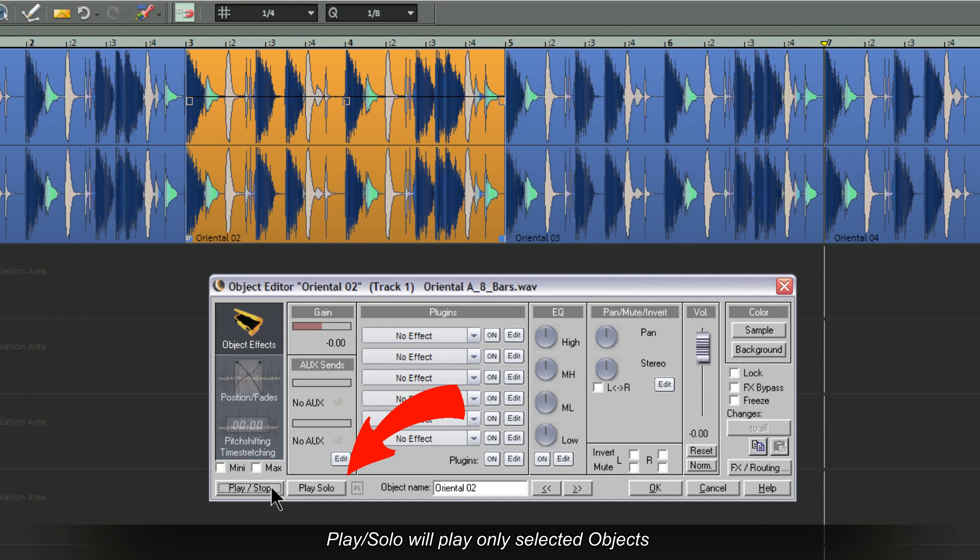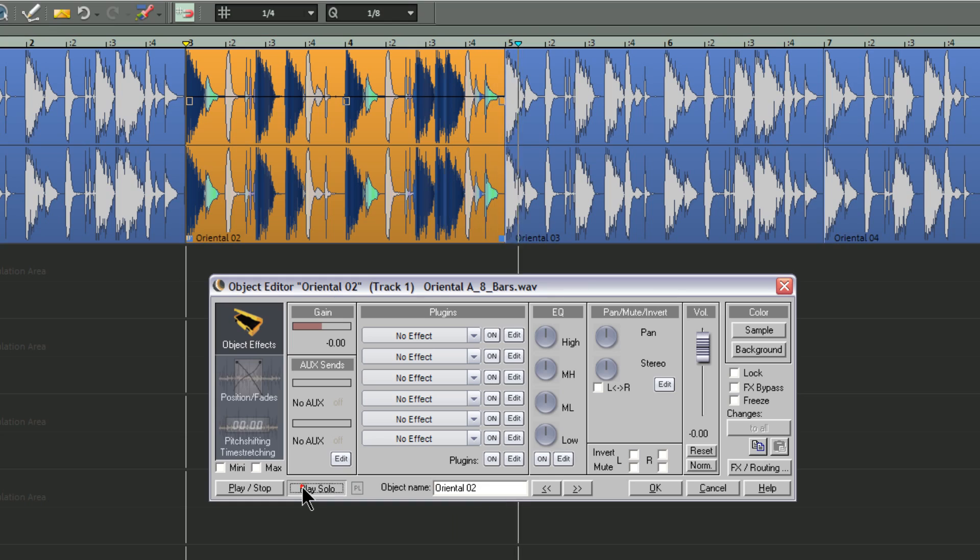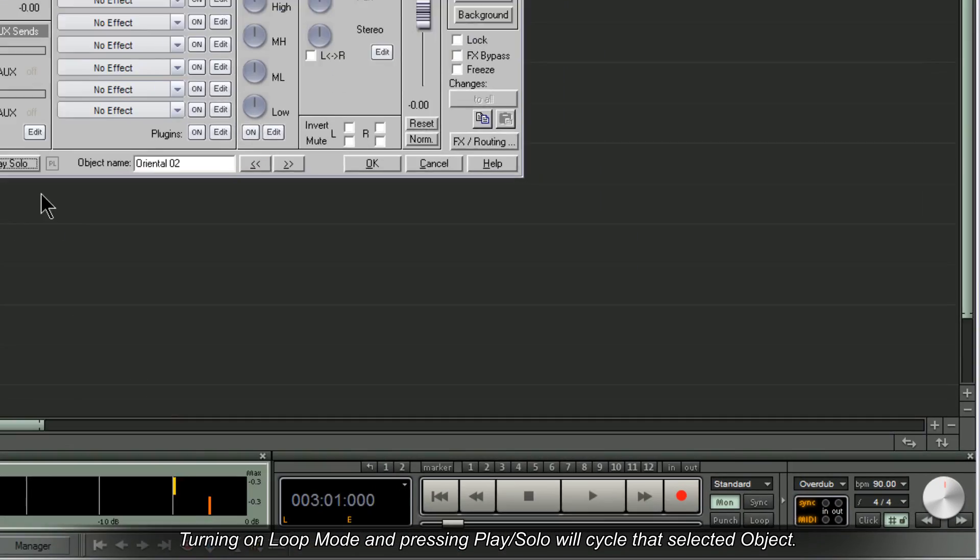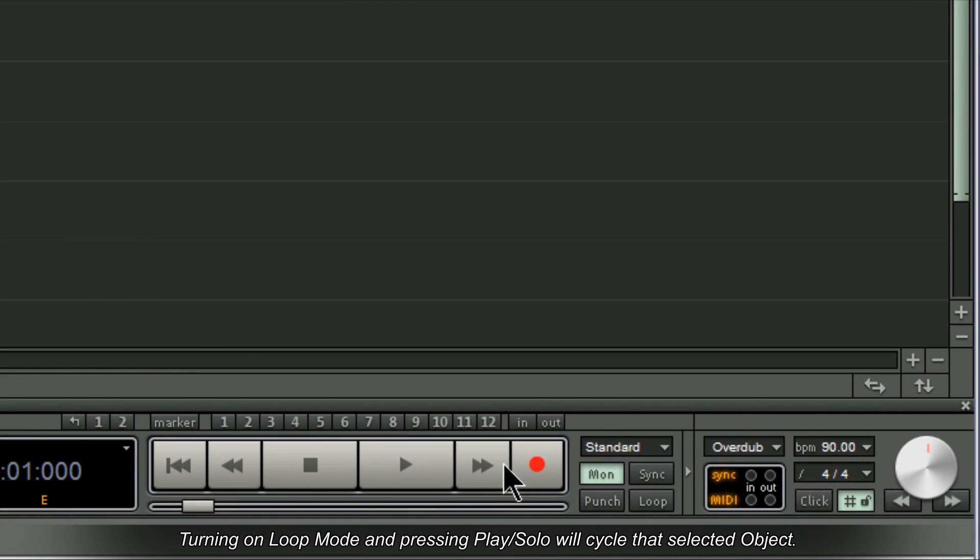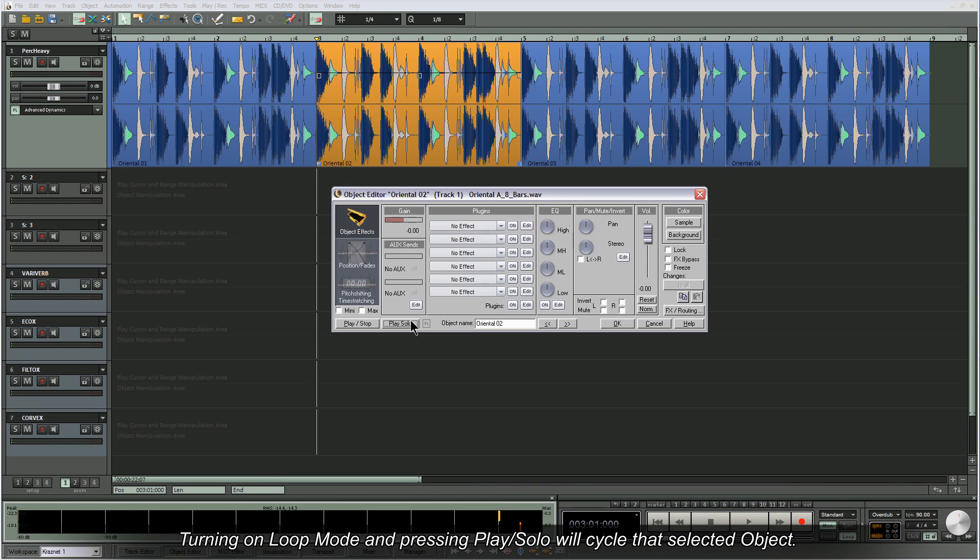Play solo will play only selected objects. Turning on loop mode and pressing play solo will cycle that selected object.